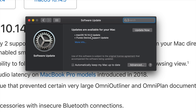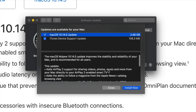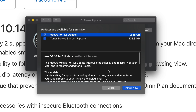Both updates together are under three gigs total. If we expand this out, we can see the first update is only 2.48 gigs, and then iTunes is only a couple of megabytes. Go ahead and click Install Now.